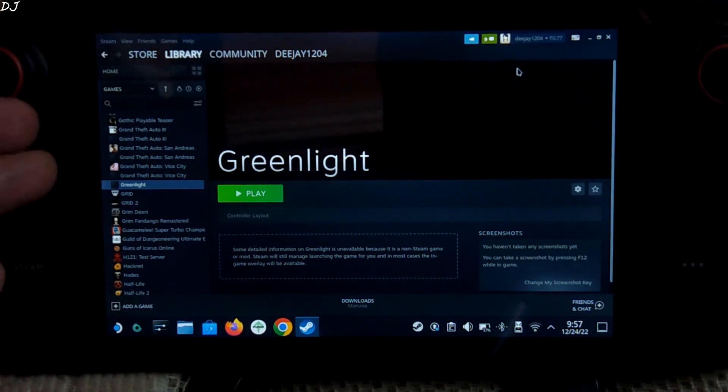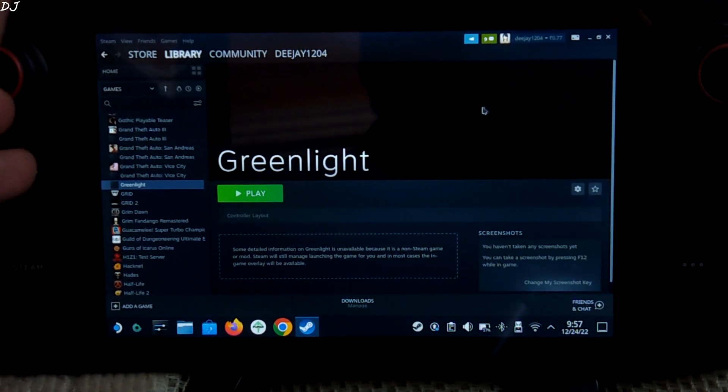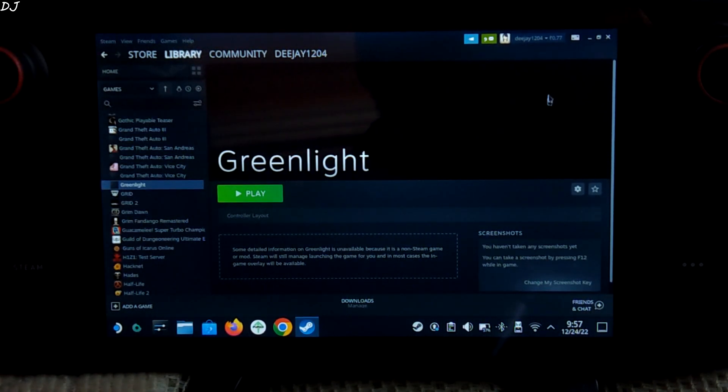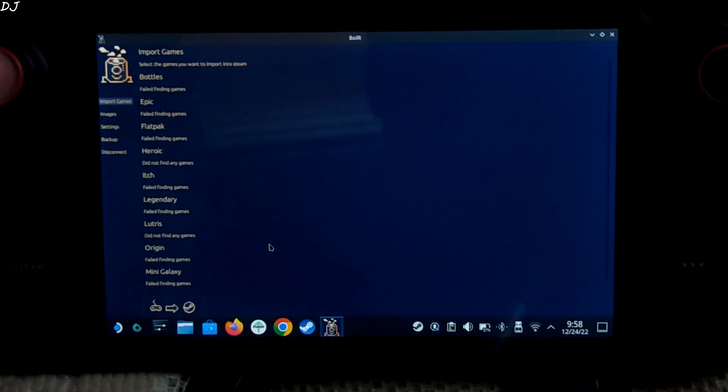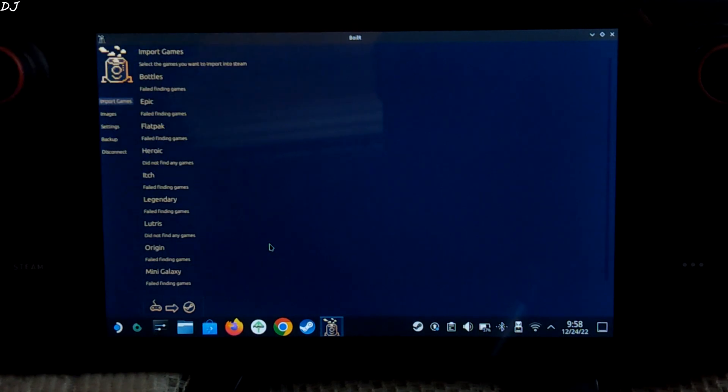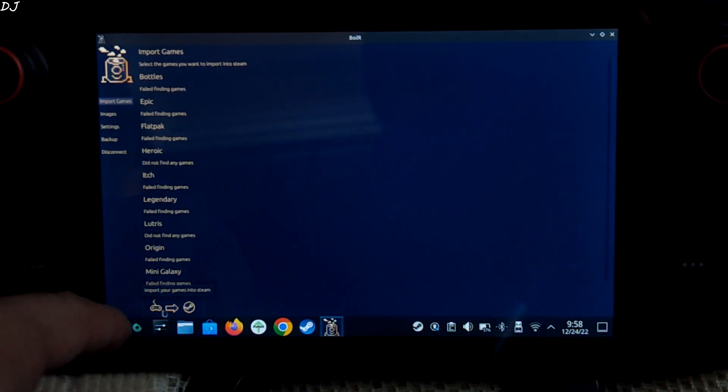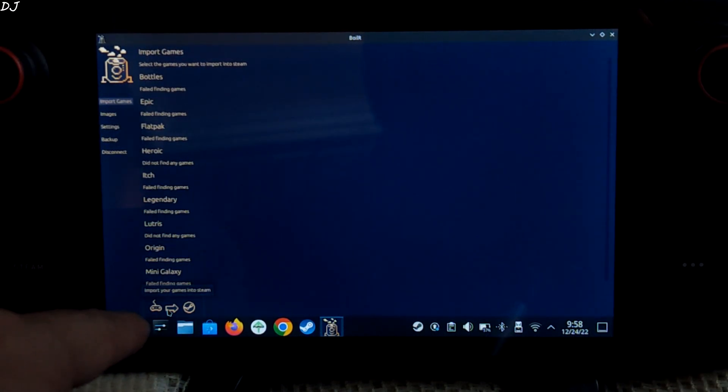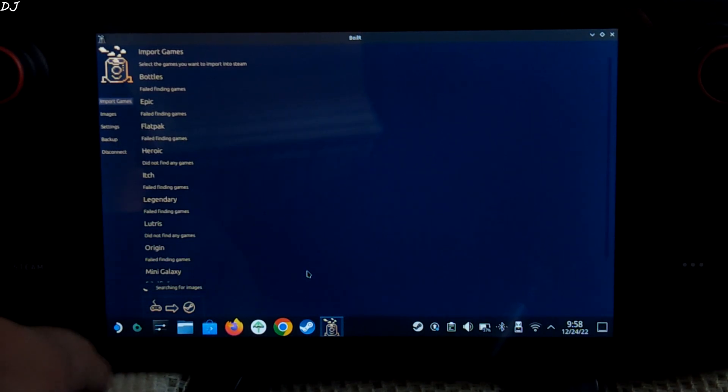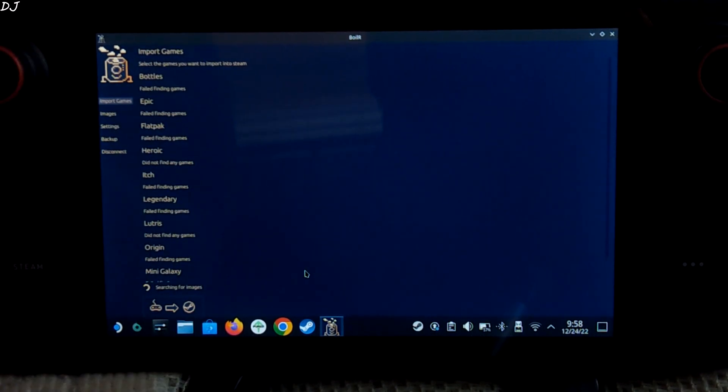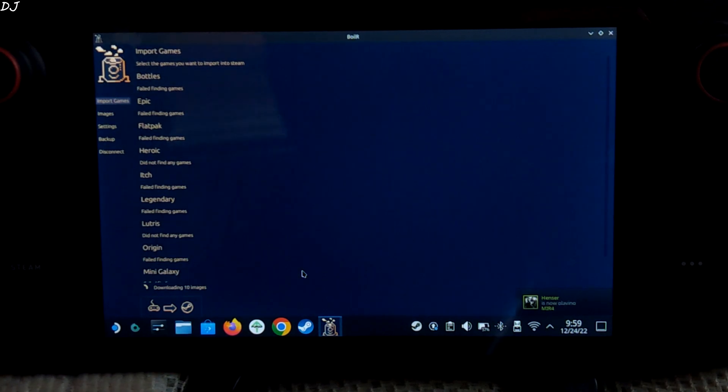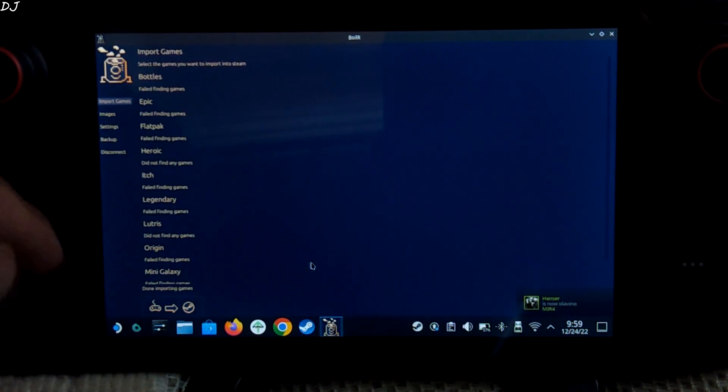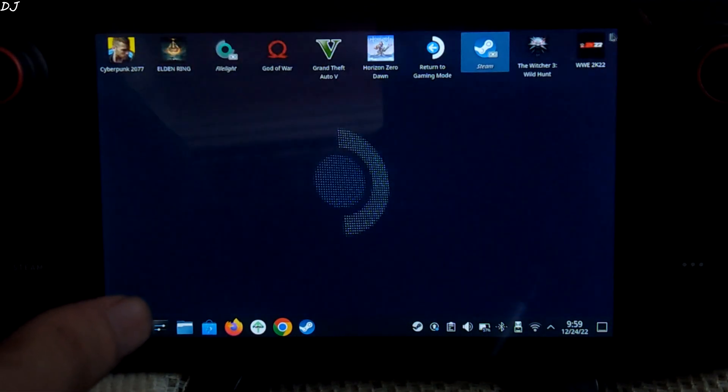You can use the Boiler application to add artwork. Let me just quickly do this. You can download Boiler from Discover Store. I have already uploaded Boiler's setup video. So all we need to do is click here, import your games into Steam. Searching for images, downloading 10 images. That's it. We can close it now.